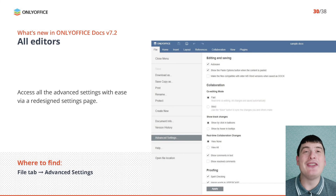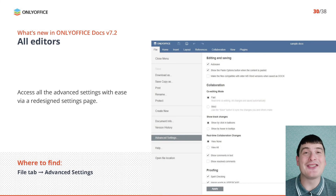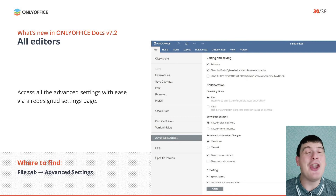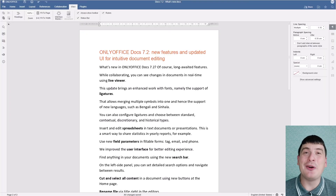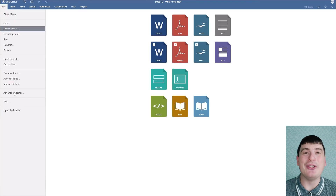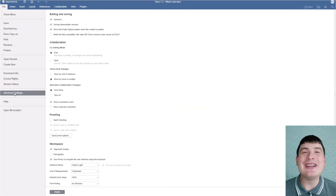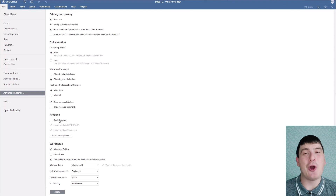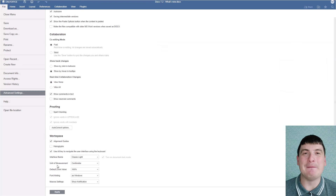During this presentation you have heard the phrase Advanced Settings several times, and this is not by chance. OnlyOffice version 7.2 offers a redesigned Advanced Settings page where all the features and options are located in a more convenient way.